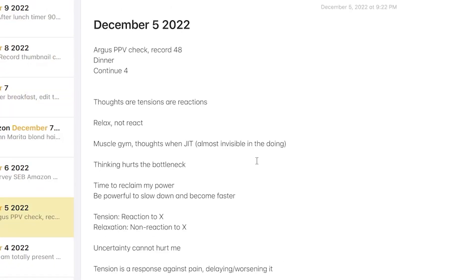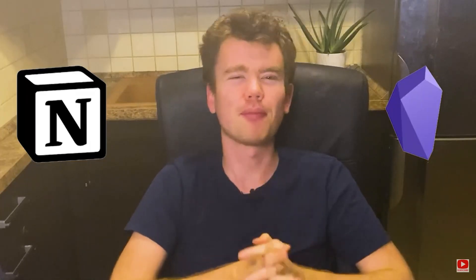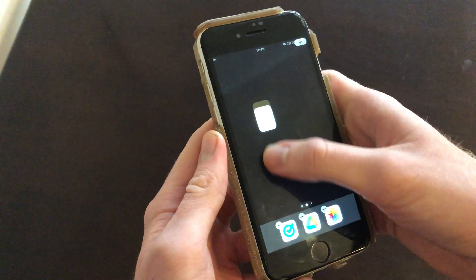You might have noticed in the last video that Apple Notes popped up a lot, despite me previously saying that Obsidian was the best note-taking app for me. I switched from Obsidian to Apple Notes. In this video, I will explain the five reasons why, so you're more informed if you want to switch from Obsidian to Apple Notes too.